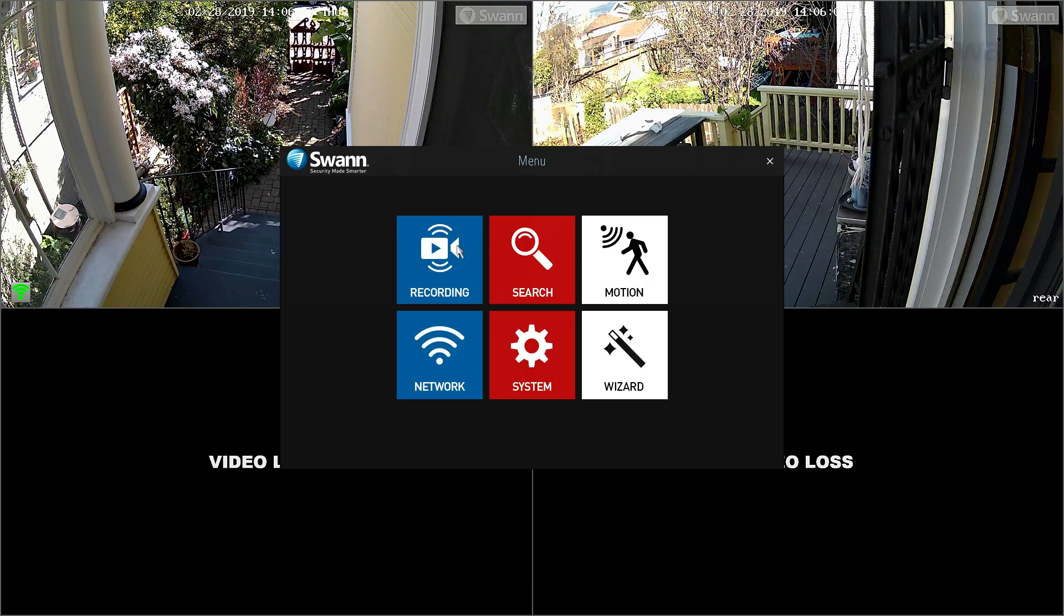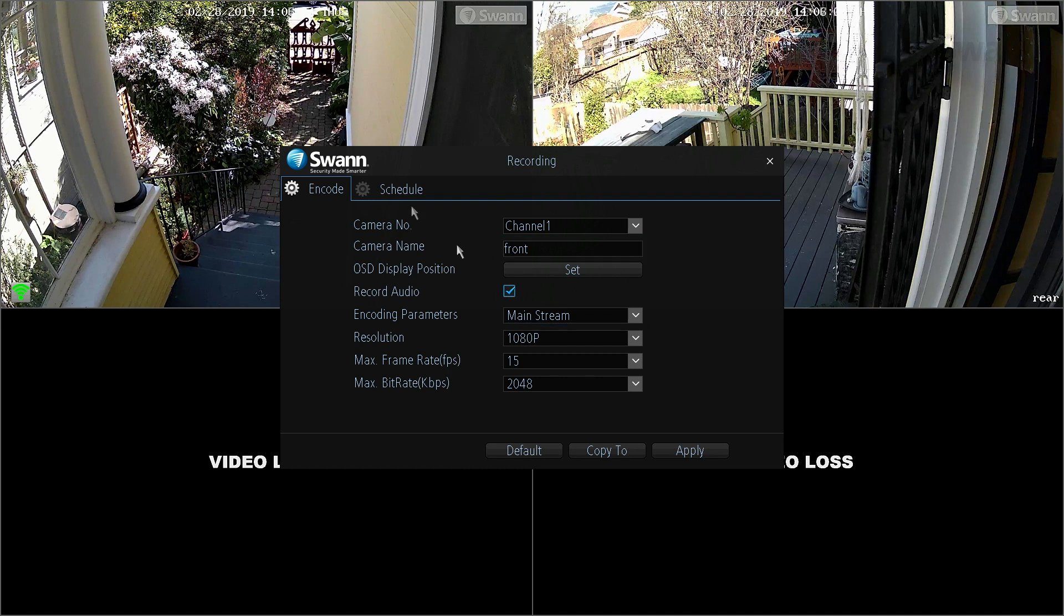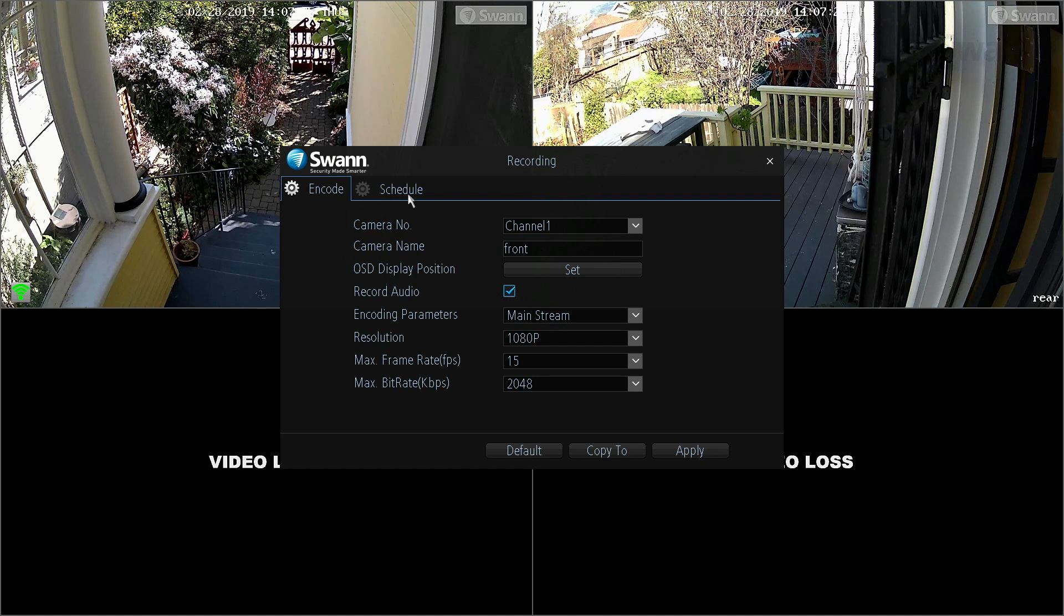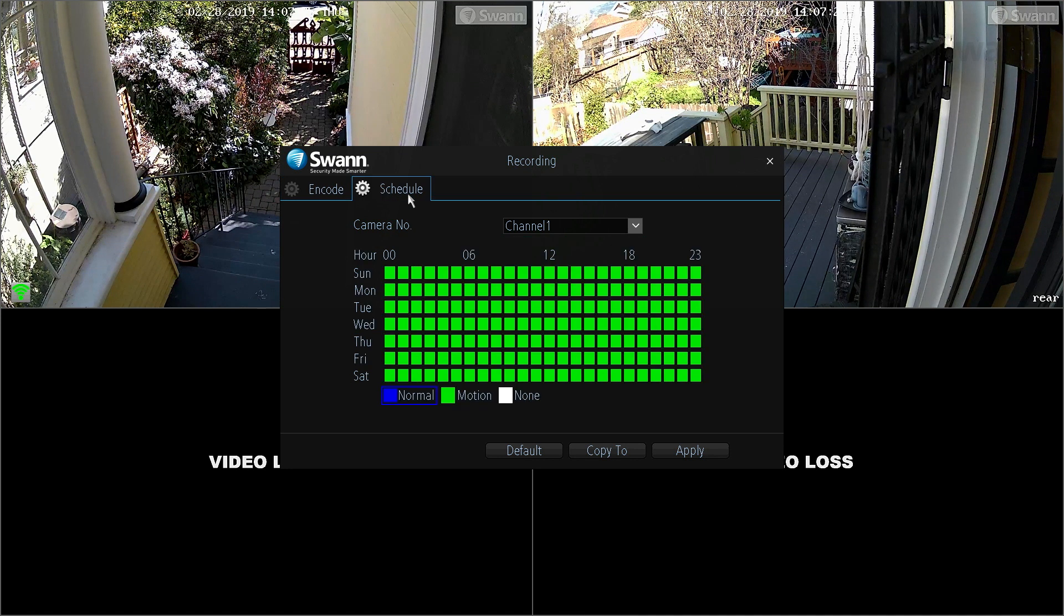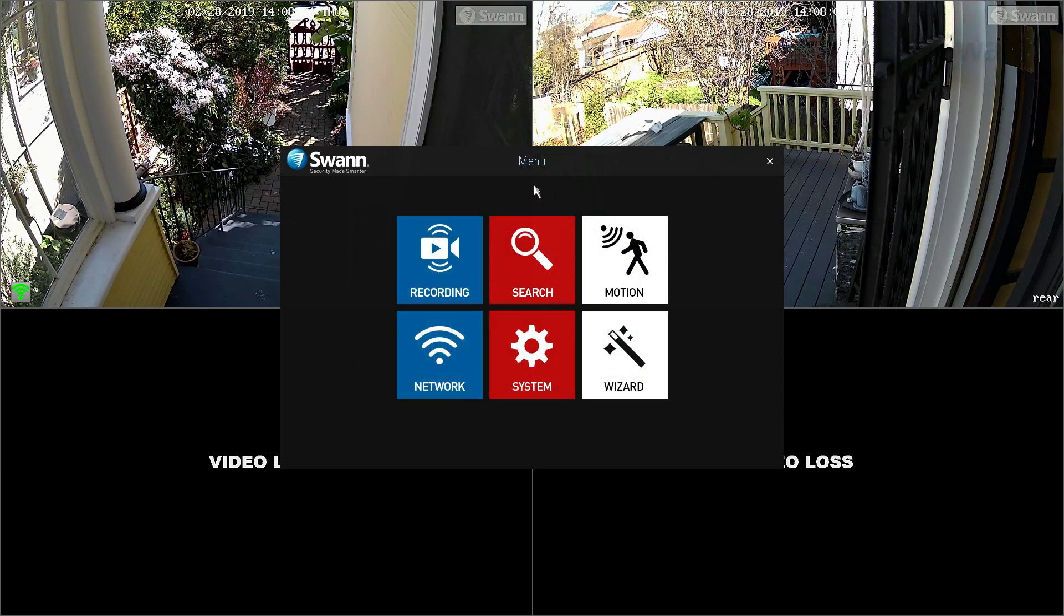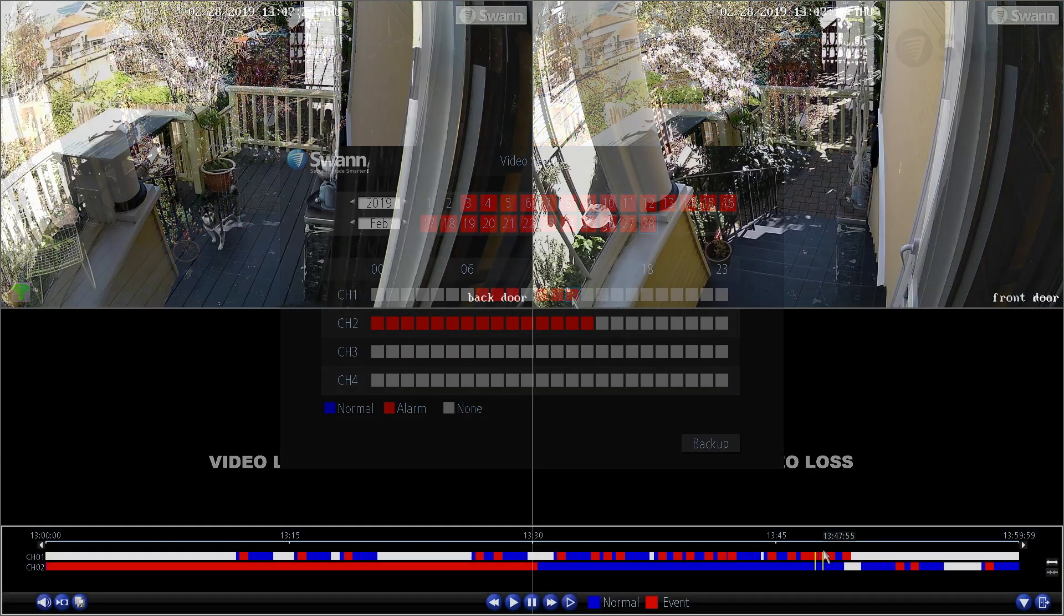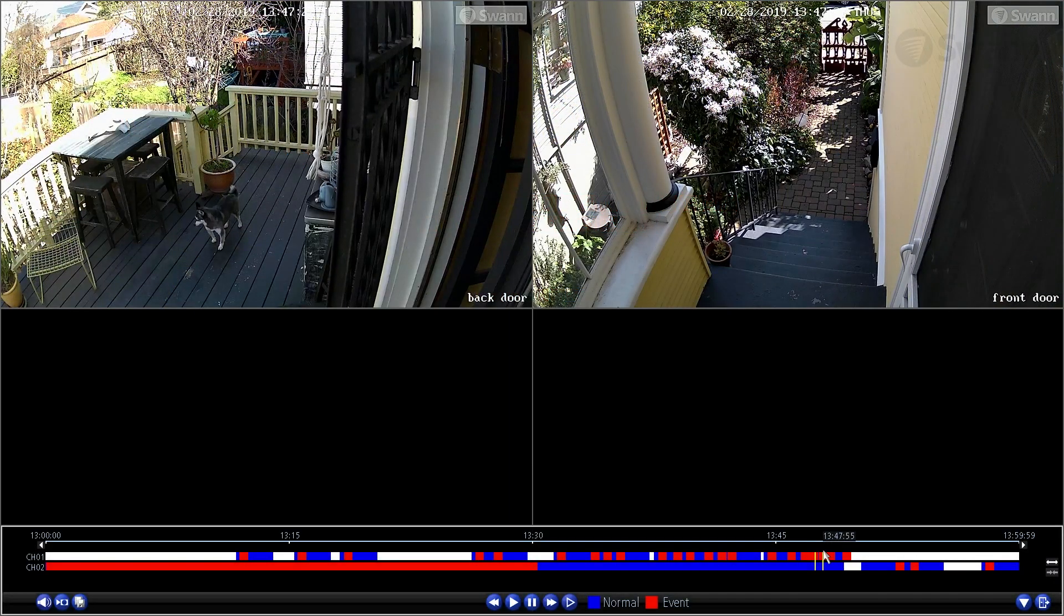The Recording tab allows you to adjust settings to the camera's name, encoding settings, normal and motion recording scheduling. The Search tab allows you to search and playback previously recorded videos.